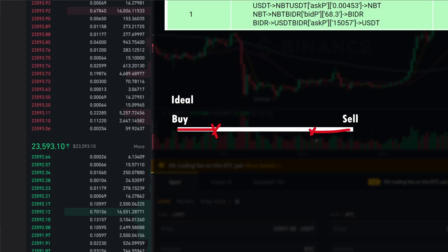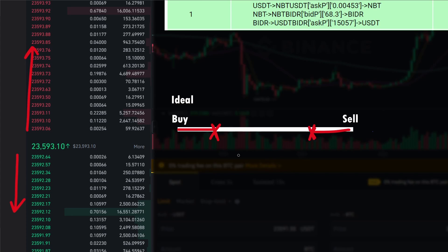Similarly, if you're selling a thousand dollars' worth of tokens, you go deep into the bid side of the order book, which decreases your average sell price. So your buy price keeps increasing and your sell price keeps decreasing, thereby minimizing your net returns.